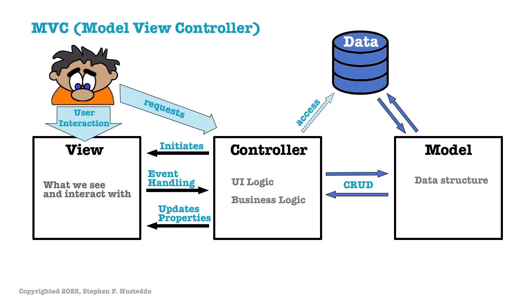The MVC pattern seeks to separate the application into three separate components, sometimes referred to as layers. The View is the user interface that the user sees and provides interaction with. The Model is the data layer and defines the structure of the data. The Controller is the communications mediator between the View and the Model. It handles user input and often the business logic, and serves to update both the Model and the View layers.